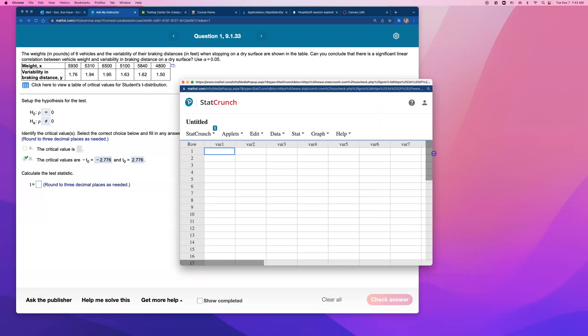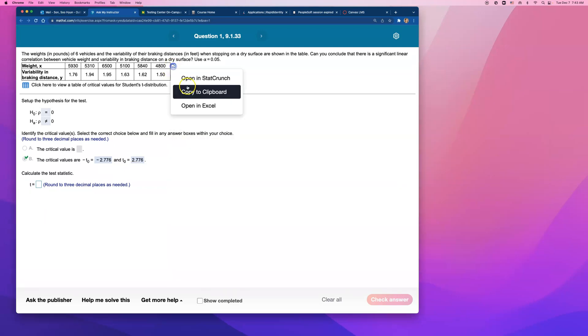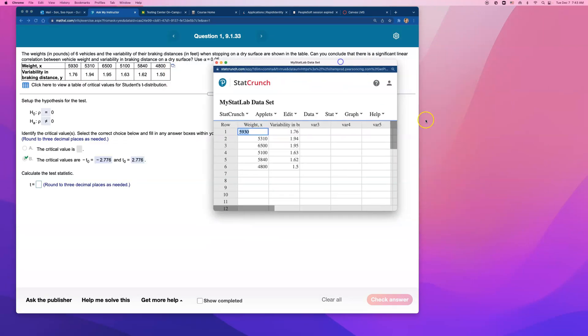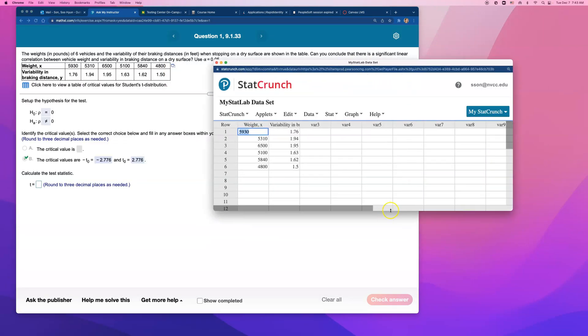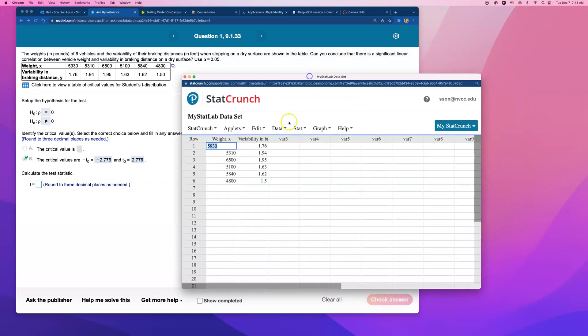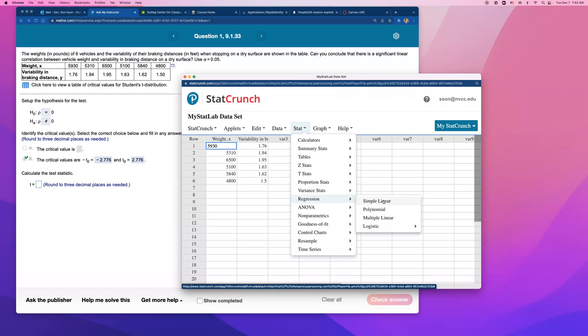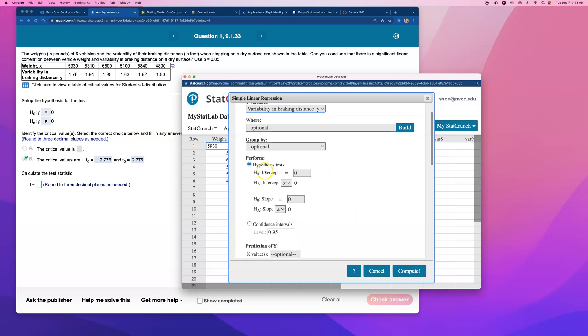Go ahead and do linear regression for me, not this one, to open up a new stat crunch. Go ahead and do a new linear regression. Do stat regression, simple linear with the weight and the variability. And just keep everything the same here. Keep everything the same. Assume that slope is equal to 0. Alternative is assuming that slope does not equal to 0. I'm going to try to use this part.